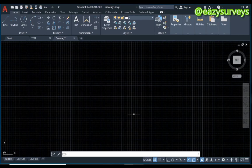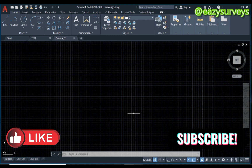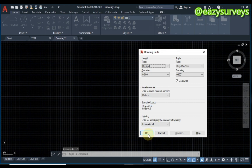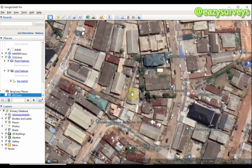Hello viewers, welcome to my channel. Thank you for joining us today. This video tutorial is all about referencing an image in AutoCAD. To do just that, make sure your units are set up appropriately in your AutoCAD work environment. After you set up your units, go to Google Earth Pro to download the imagery of your study area.